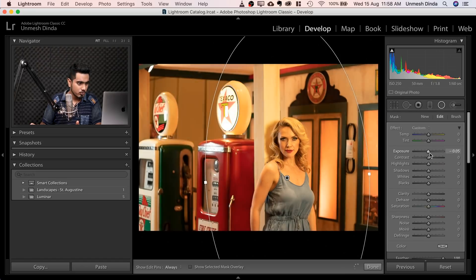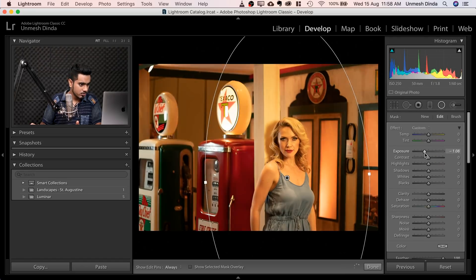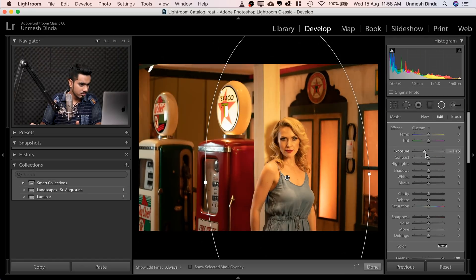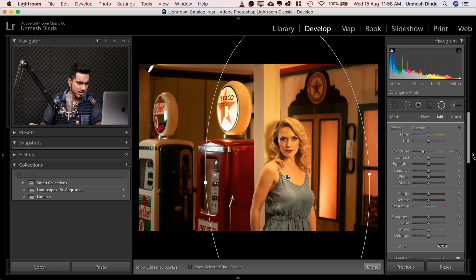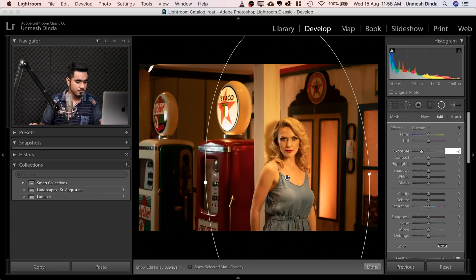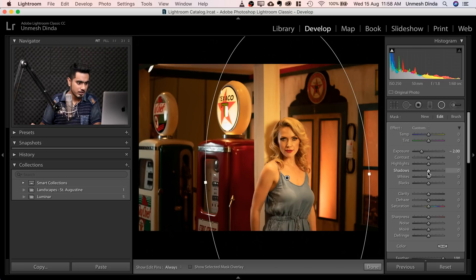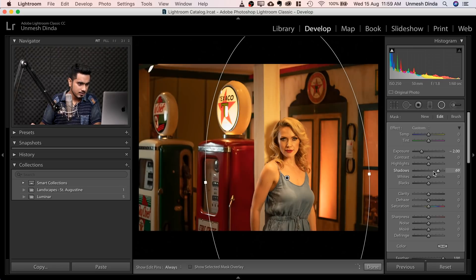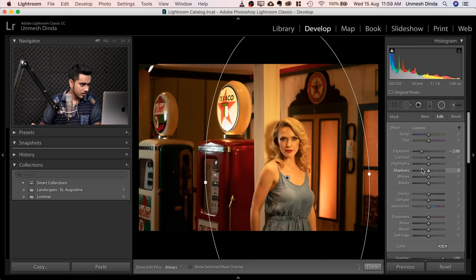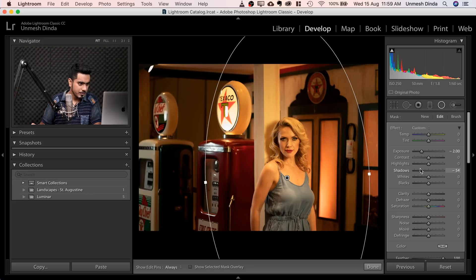And we can control the exposure. Let's go for this exposure, minus one, minus two. Let's go for a minus two. It can do a whole lot of other things as well. You can also decrease the shadows if you want to, just a little bit.